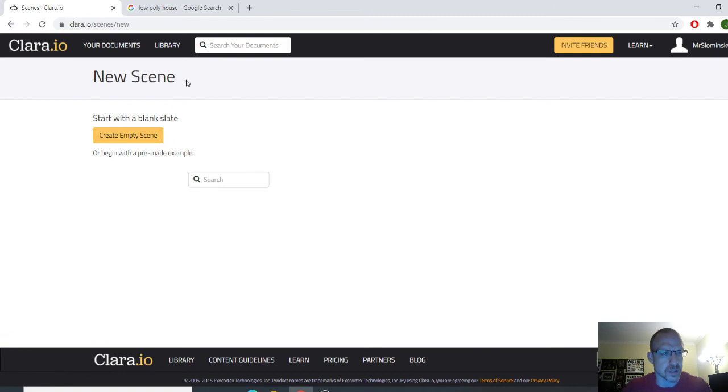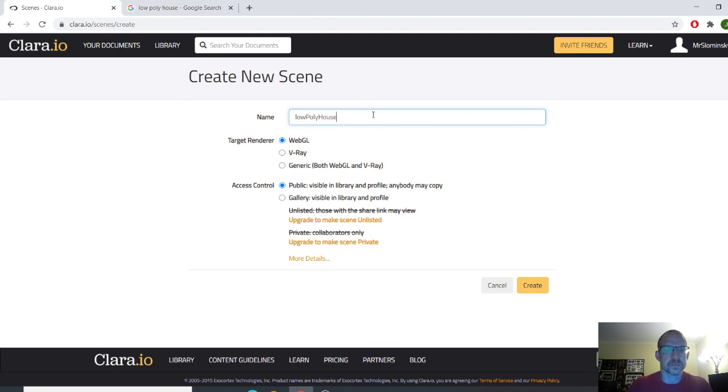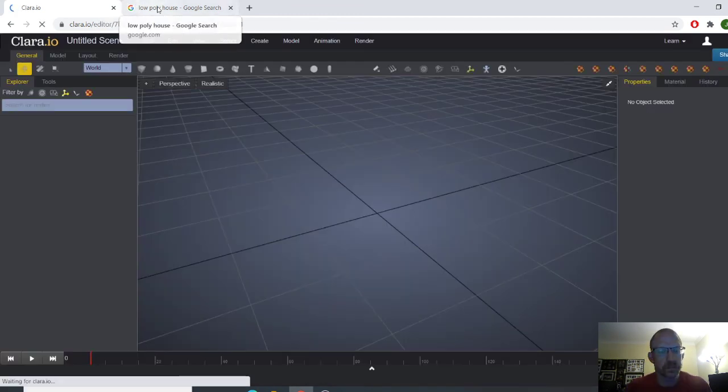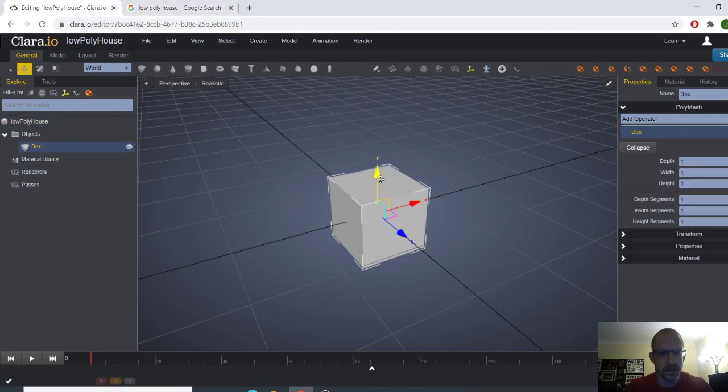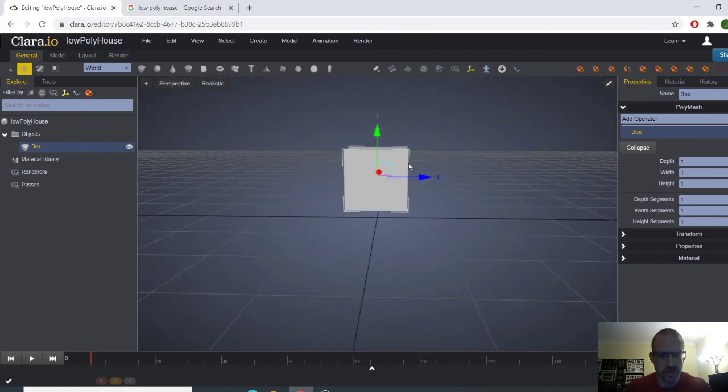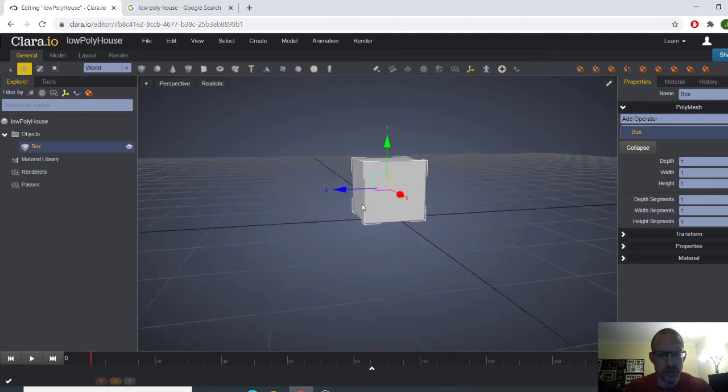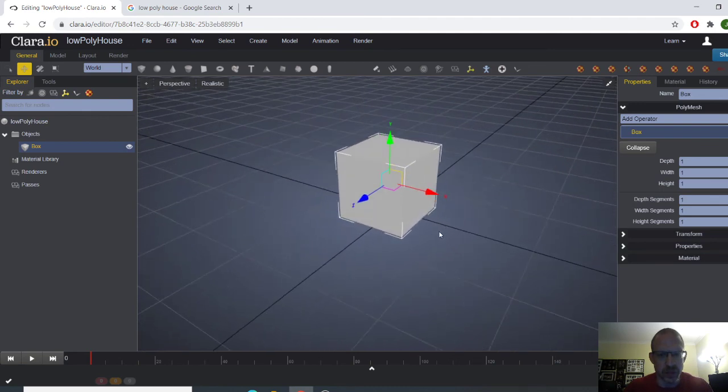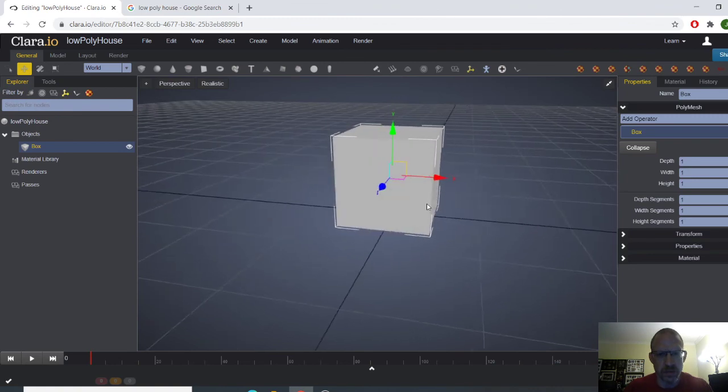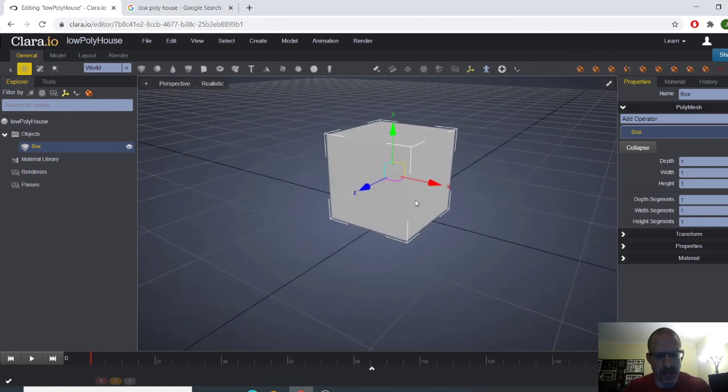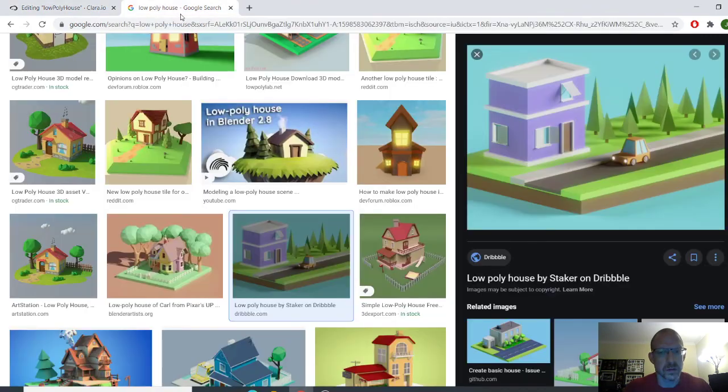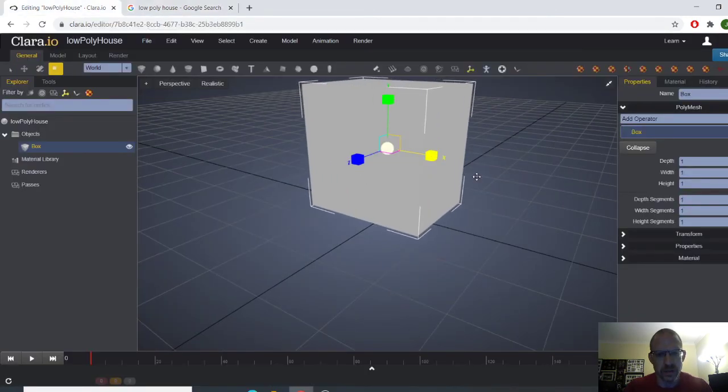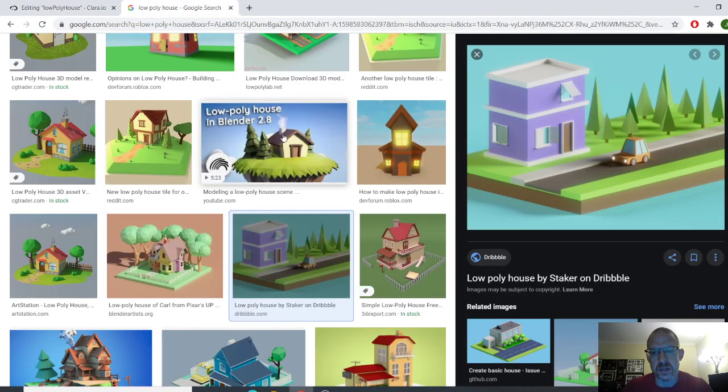And I'm just going to call this low poly house. And we're just going to start off with our base structure, which is a box. And you should remember your shortcuts from the last video. This is more of like a building structure, but that's fine. So that's going to be the base of the house.